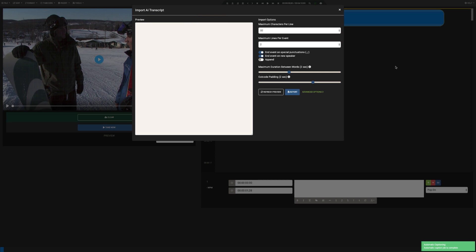When the transcribing process is complete, it will open the Transcript Importer. This can be accessed using the File Import menu as well.